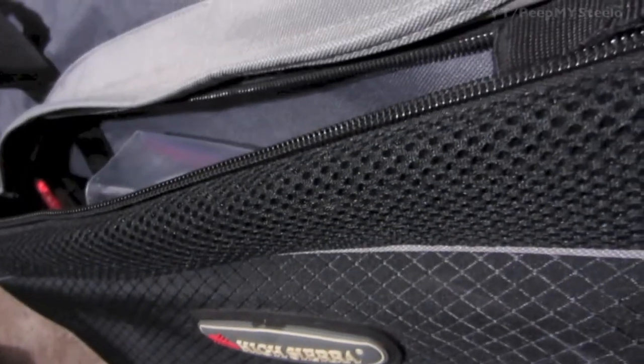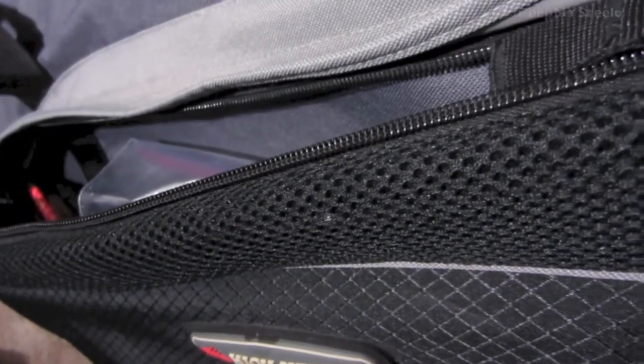You got the straps here that are sewn on really well. The outside pocket for miscellaneous gear - gloves, beanie, socks, etc.